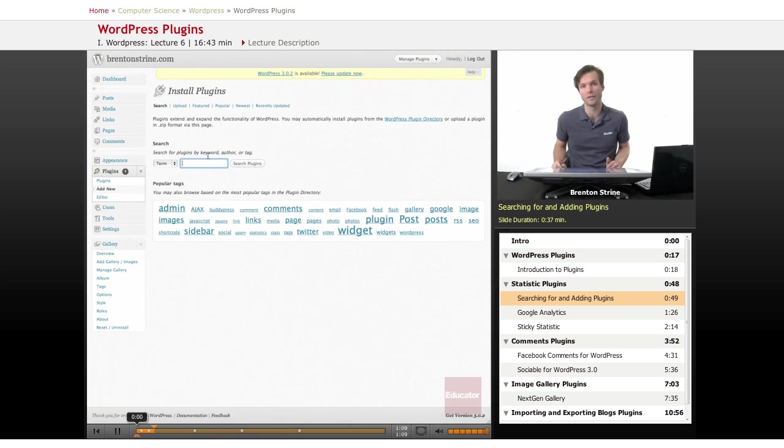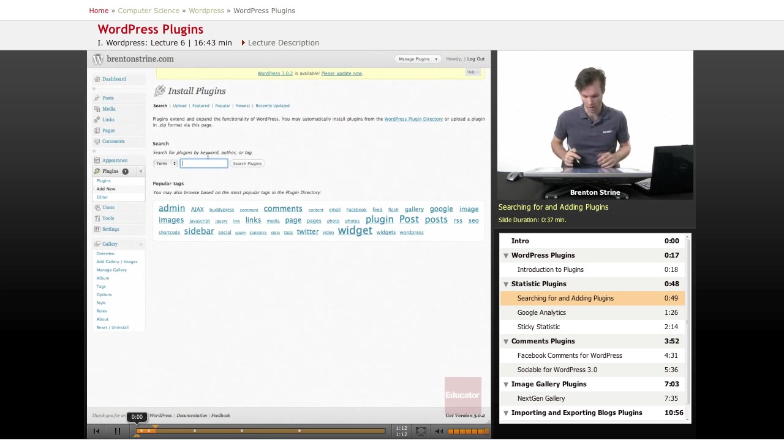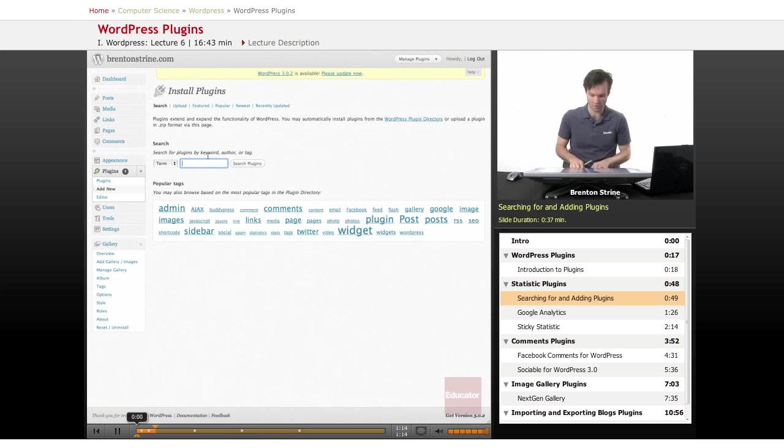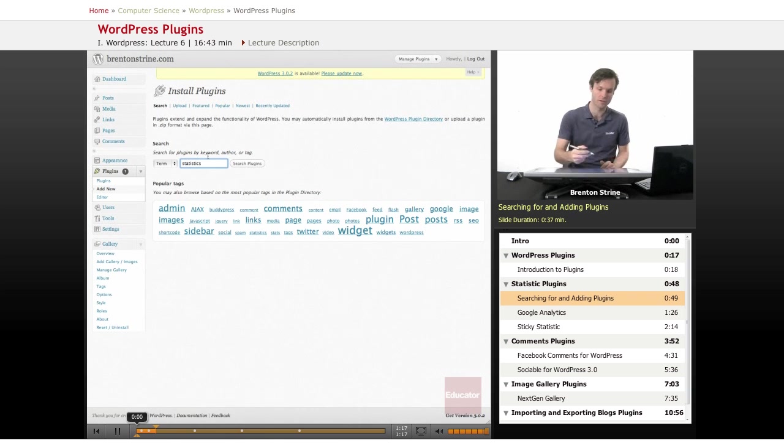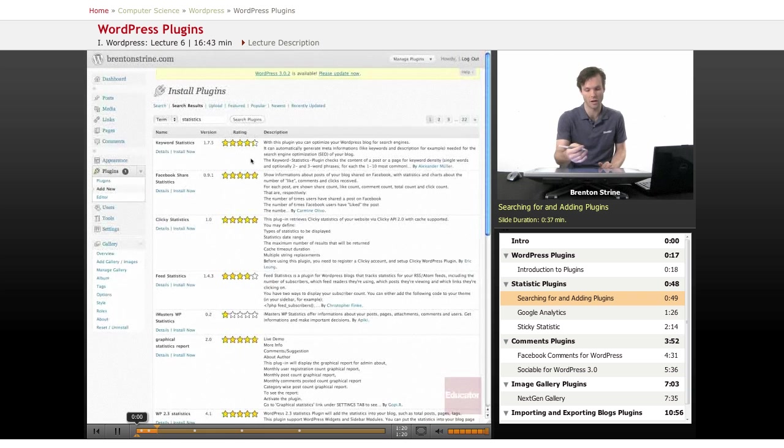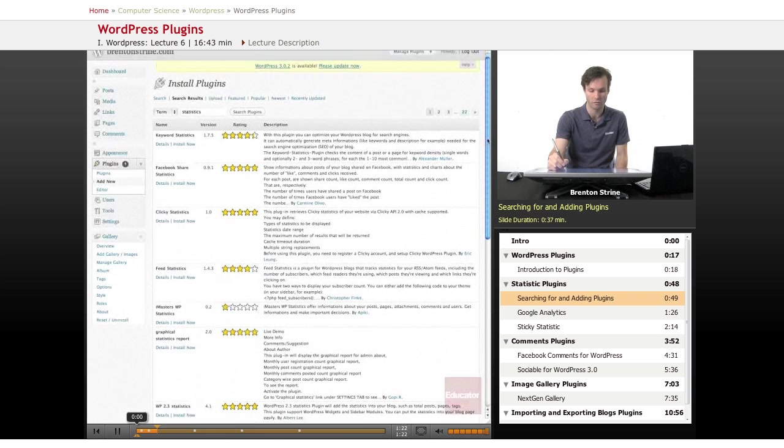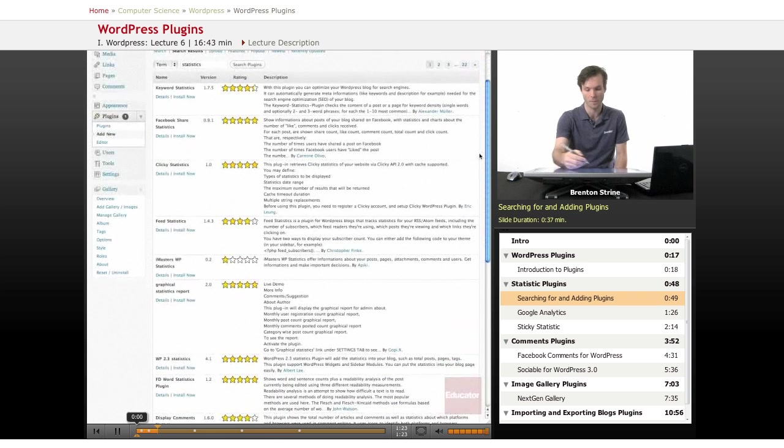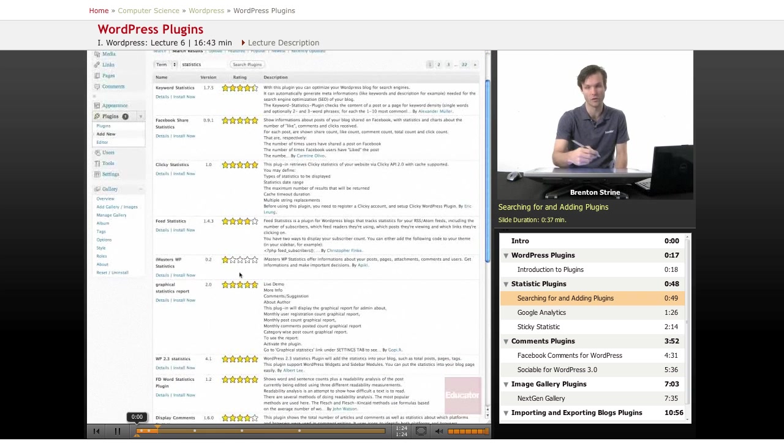You don't have to know what a plugin is ahead of time. Say you just wanted to get a plugin that helped you get statistics about your site, you can just type it in and do a search and you'll see a lot of results. You can look through these and choose the one you want.